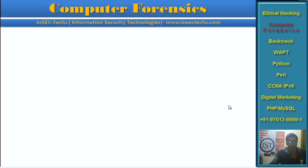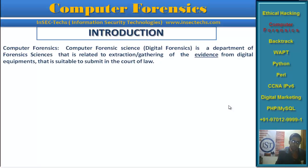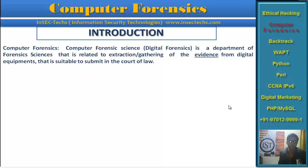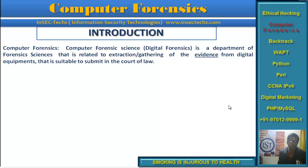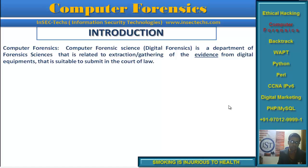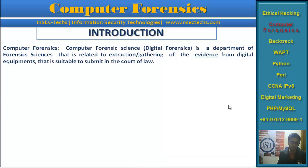Let us go through the course module. But first, what exactly is Computer Forensics? Computer Forensics Science is a department of forensic sciences related to extraction and gathering of evidence from digital equipment. It is used whenever cybercrime happens — attacks that are Computer Facilitated and Computer Targeted.